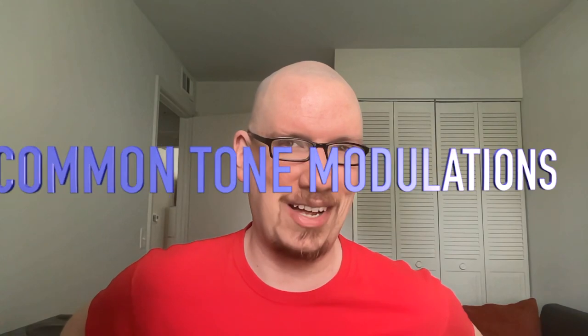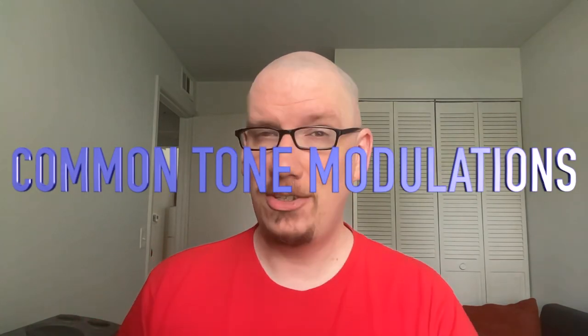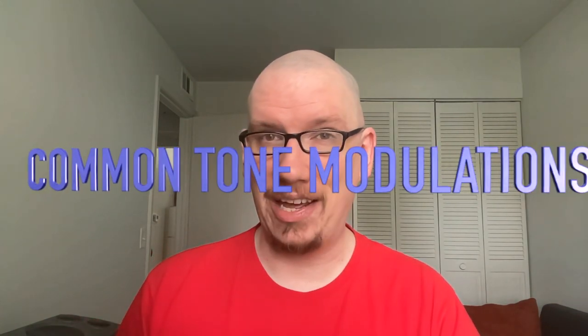This time I'm going to teach you about common tone modulations. So let's start by looking at the moon theme.